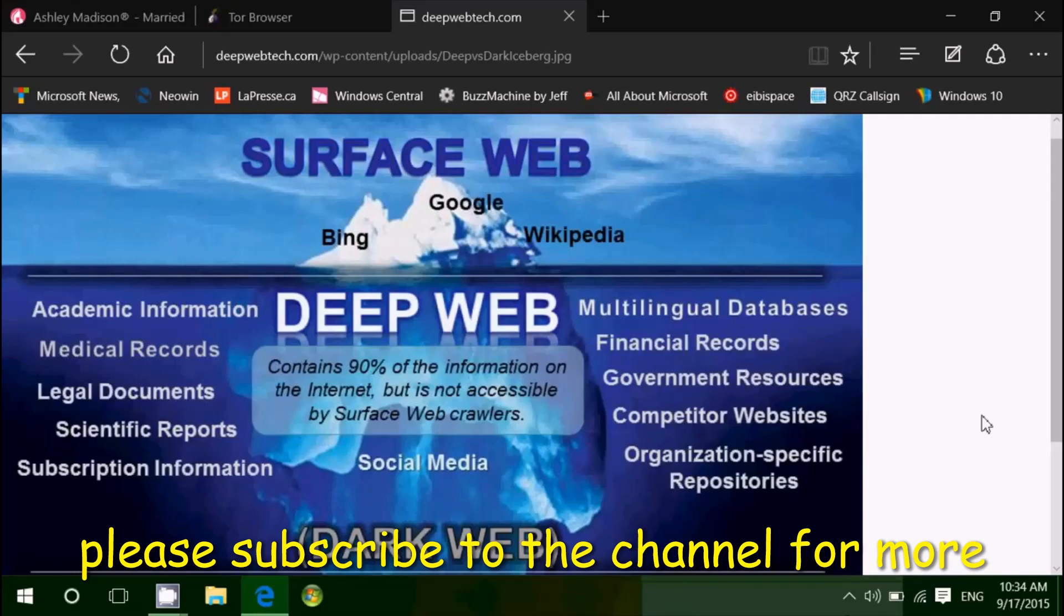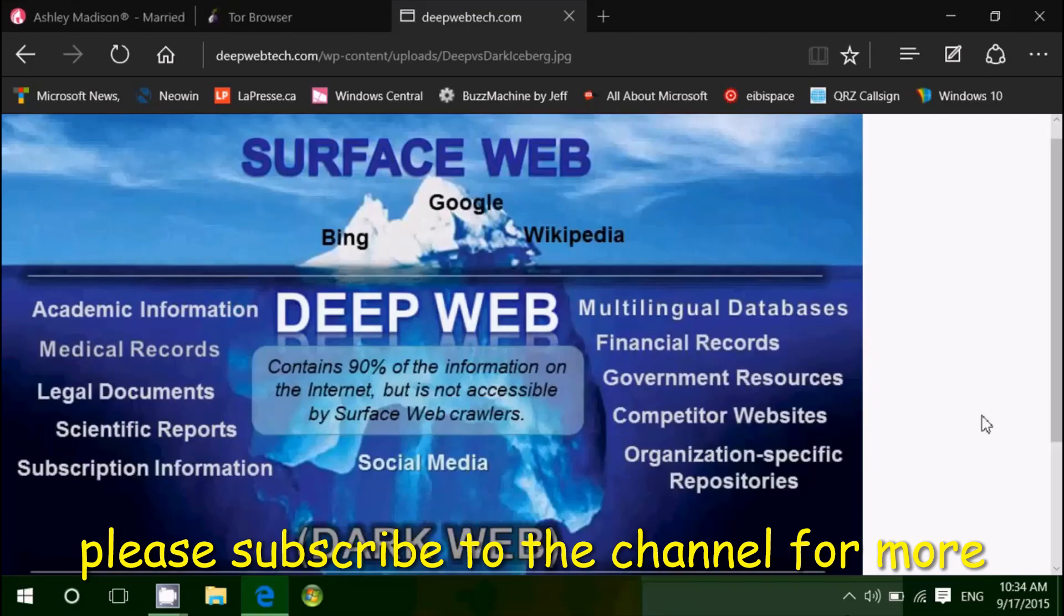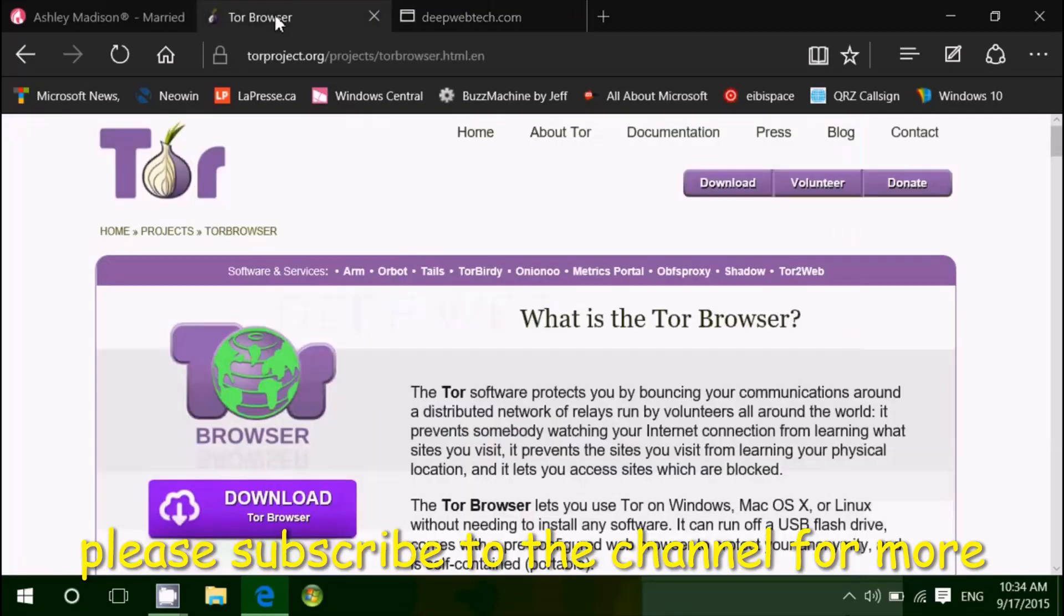Deep web is something that doesn't track you also, but the deep web or the dark web cannot be accessed typically from a regular browser. Now there is a portal on the internet where you can use Google Chrome or Internet Explorer to access, but the best way to access, to be anonymous and to stay anonymous, is to use a special browser called Tor browser.